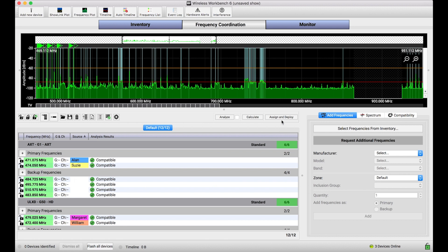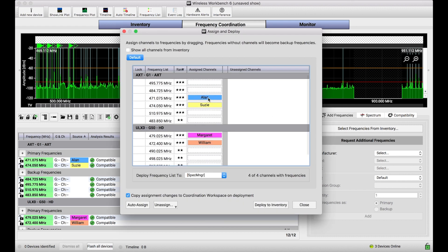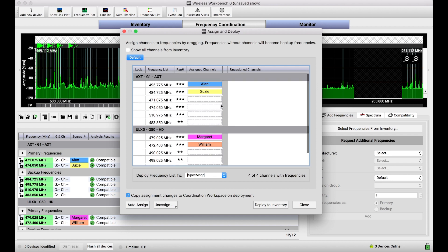Now, the next phase of this process we would normally go through would be to assign and deploy these frequencies. This is where I can take my channels and make sure I assign them to frequencies that look good for them, maybe they're far enough away from one another, any choices that I want to apply here. And one thing I want to call out is all these extra frequencies that don't have channels assigned, these are going to be backup frequencies.